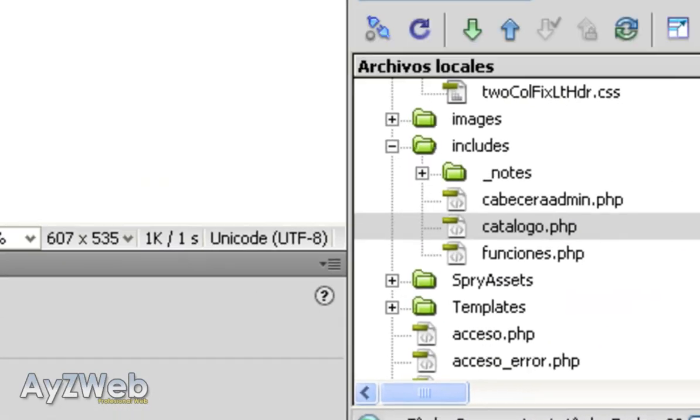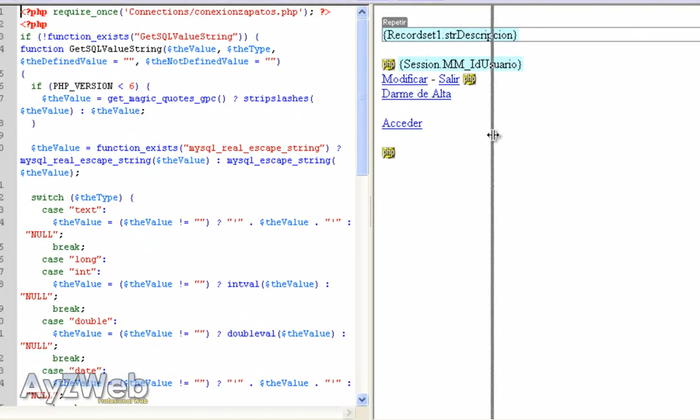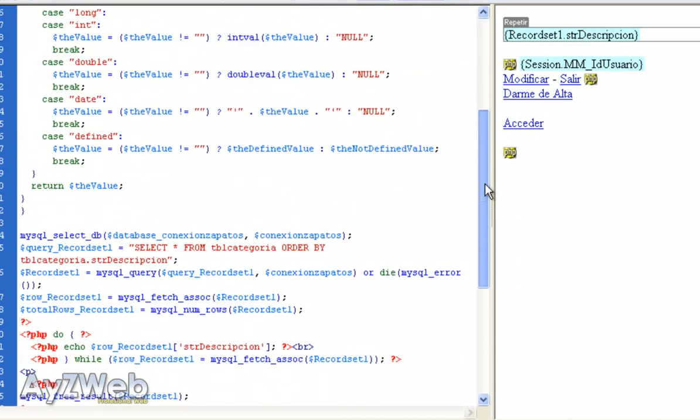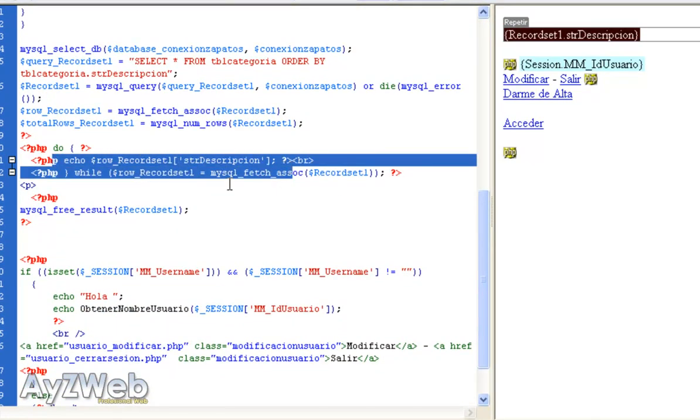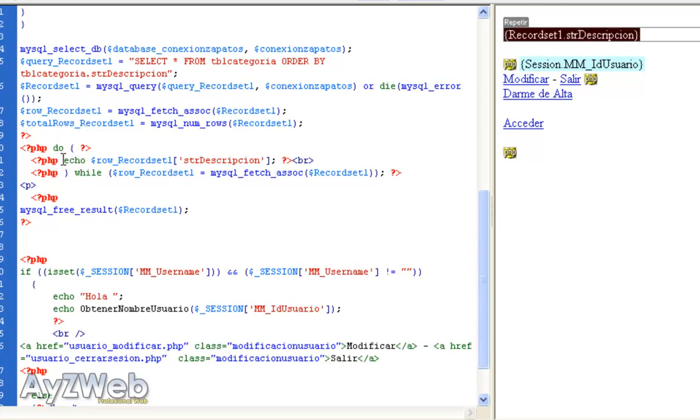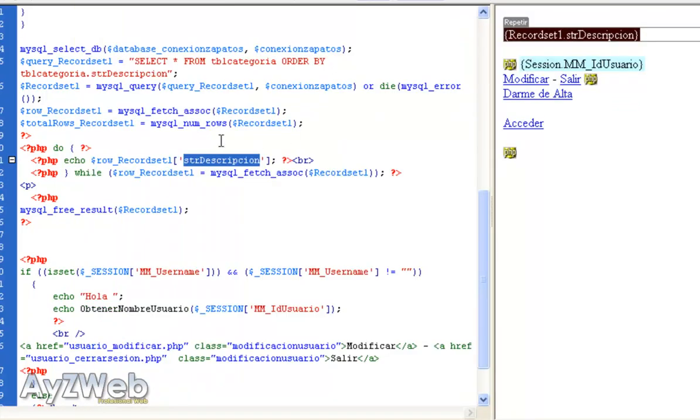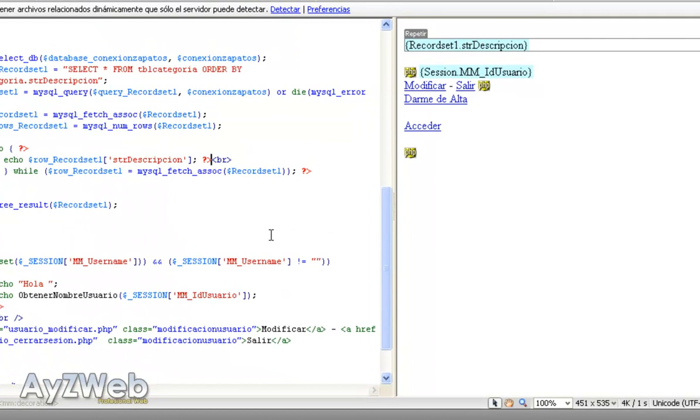If you remember, in the include catalog, we had a query that takes out each of the categories. It repeated the results of the categories, talking out the data with this do-while loop. Do this until it ends, right? Here it's simply taking out the description that matches. In this case, these categories here: boots, mountain, beach, sandals, and so on.